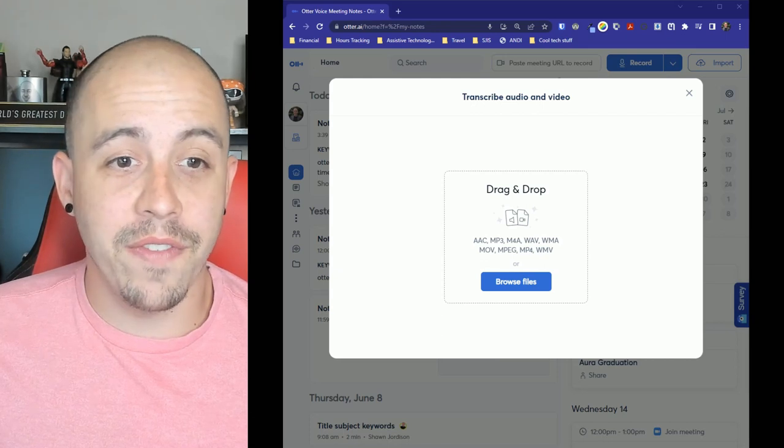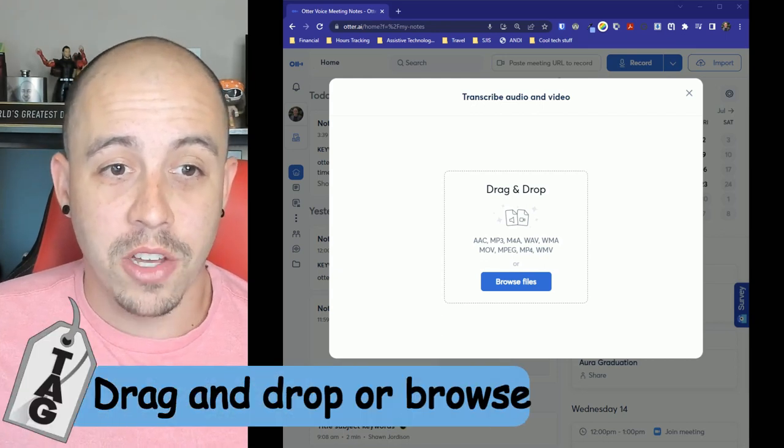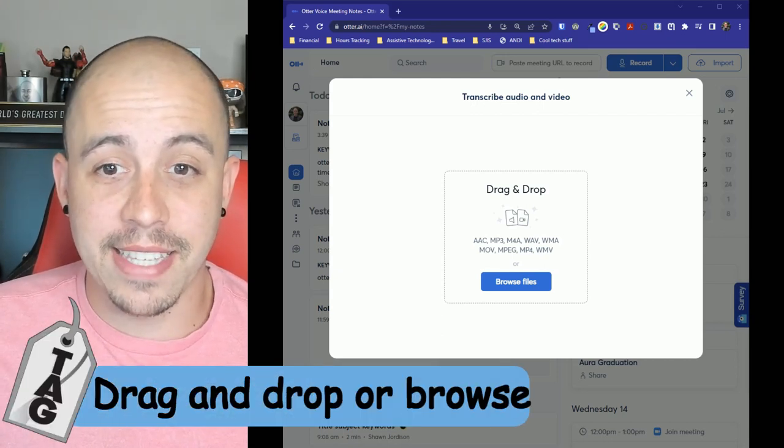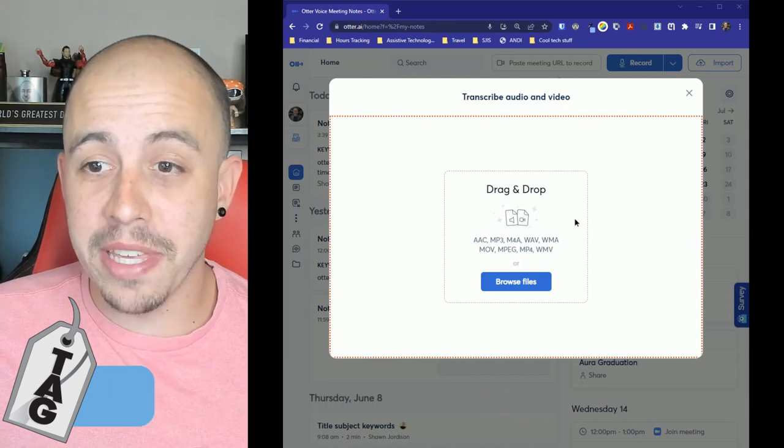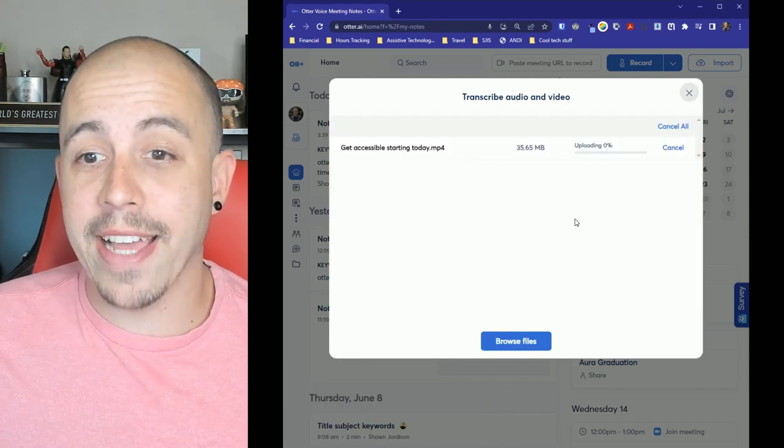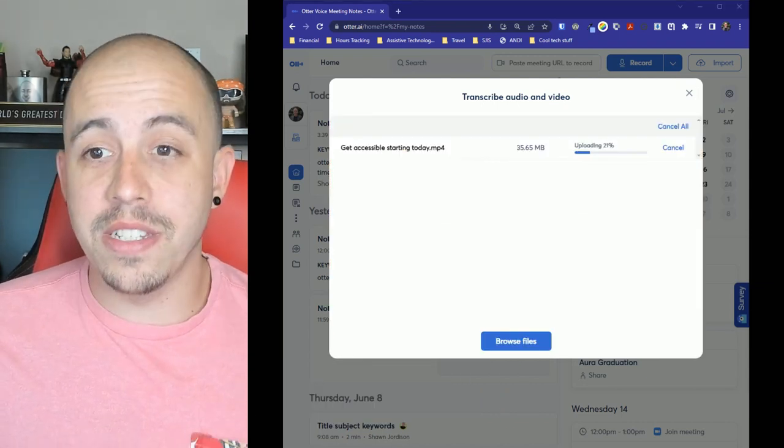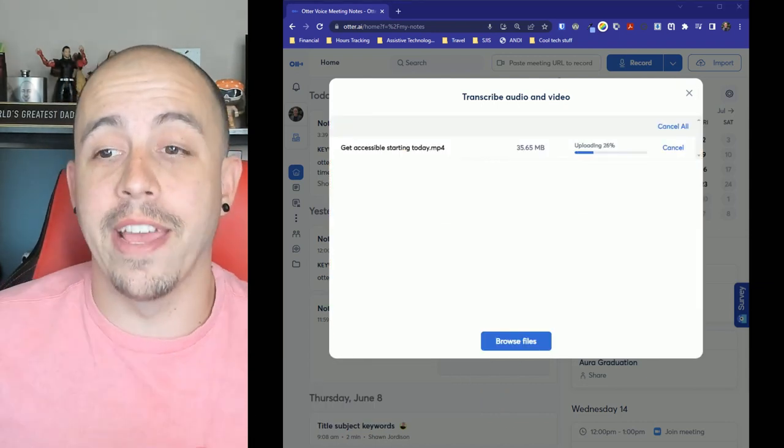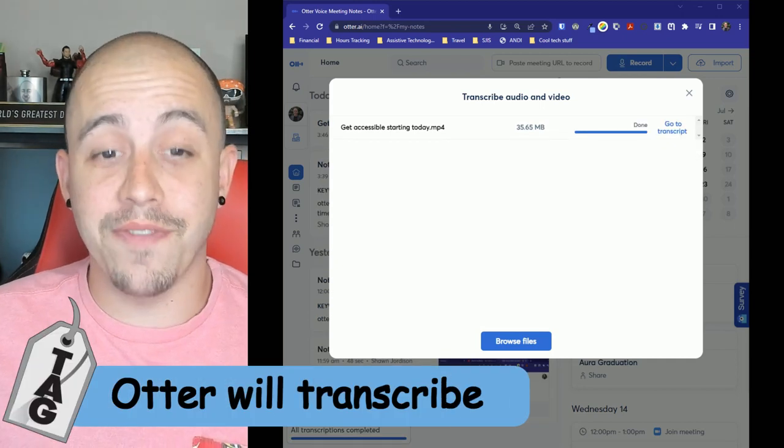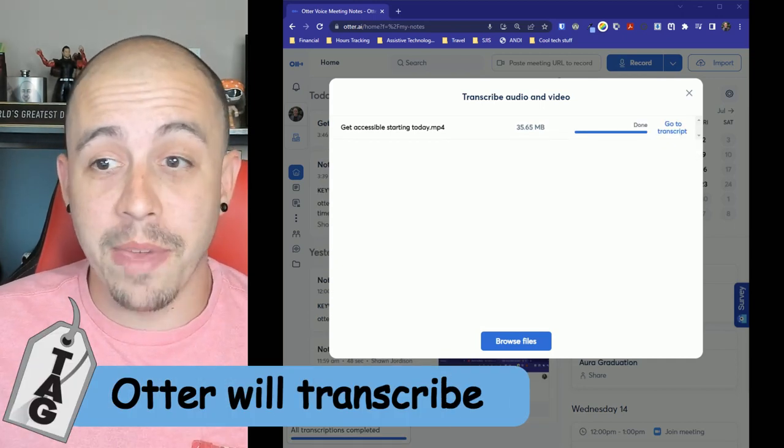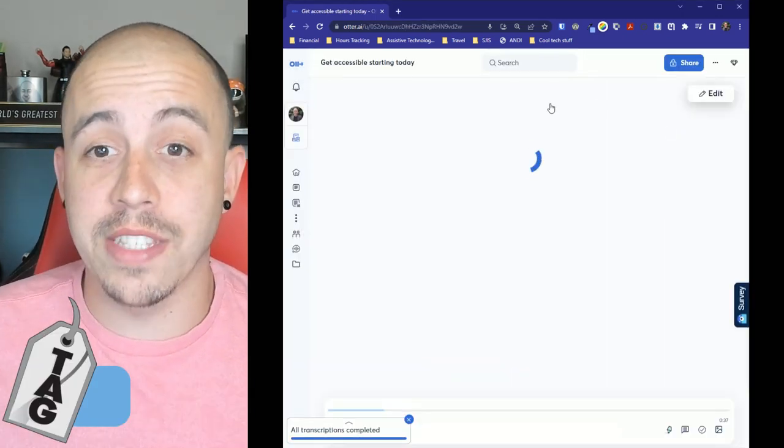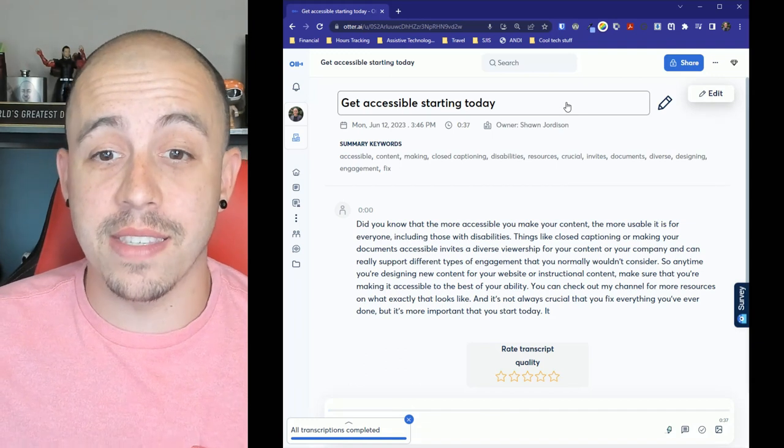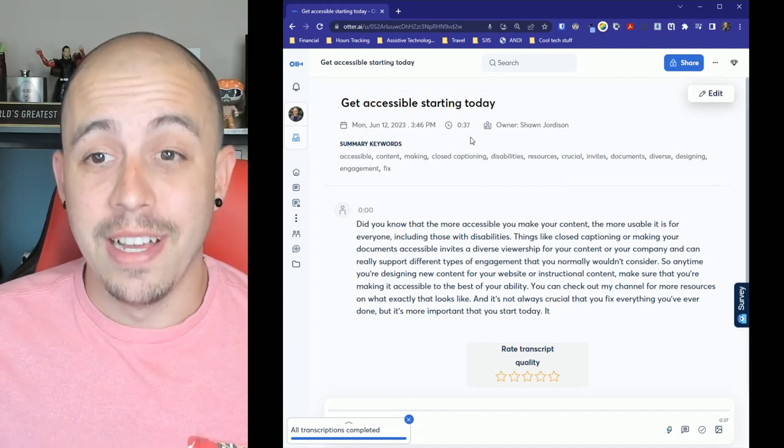So I have a video on my desktop called get accessible starting today and I'm simply going to drag and drop that file into otter.ai and once the file is finished transcribing I can go to the transcript of this small video file.